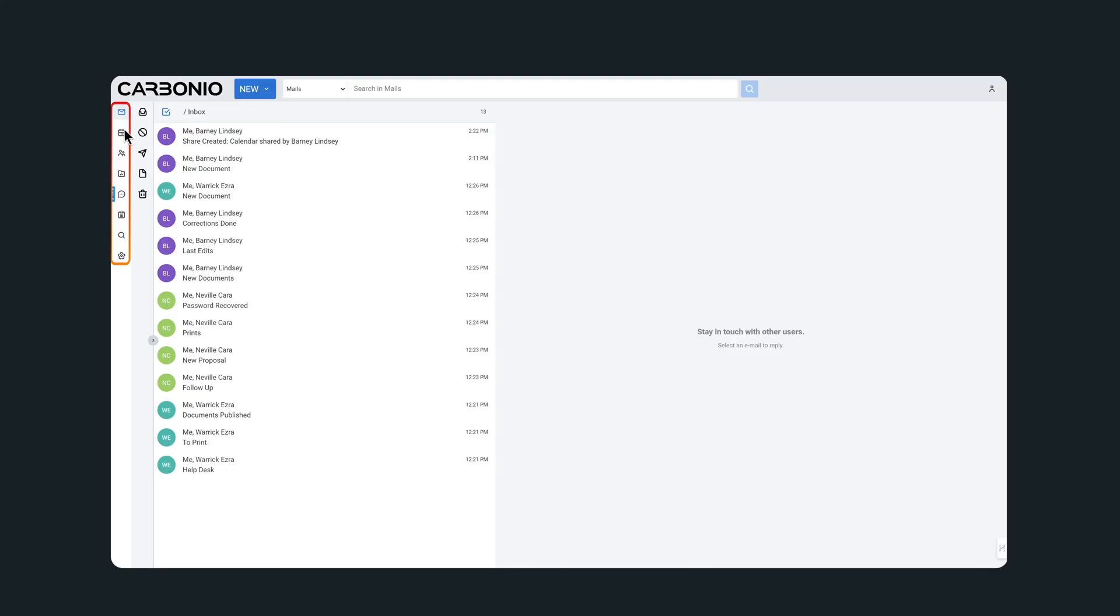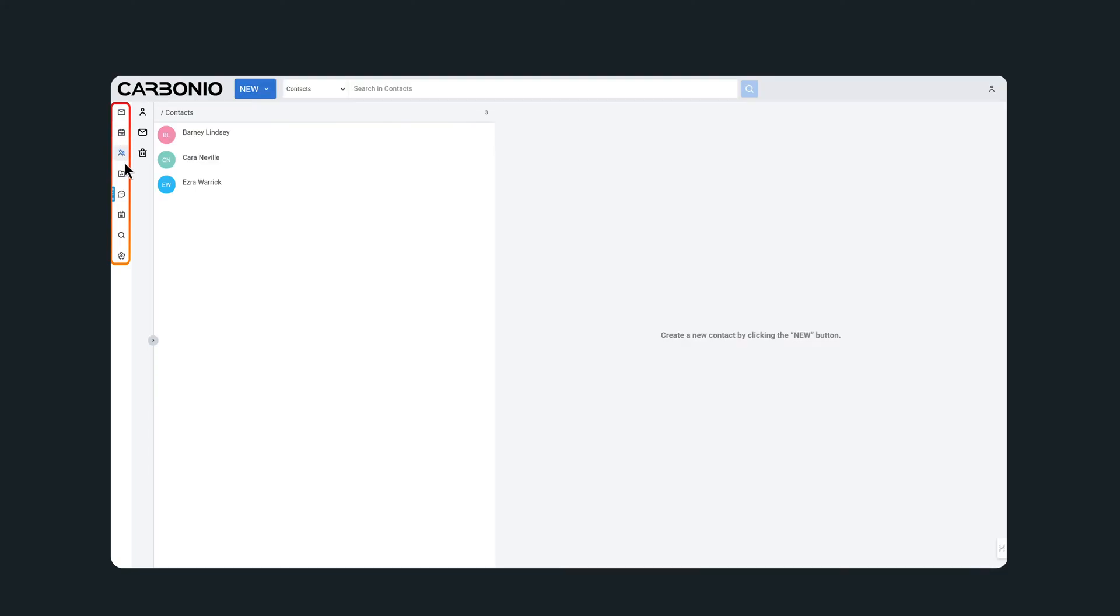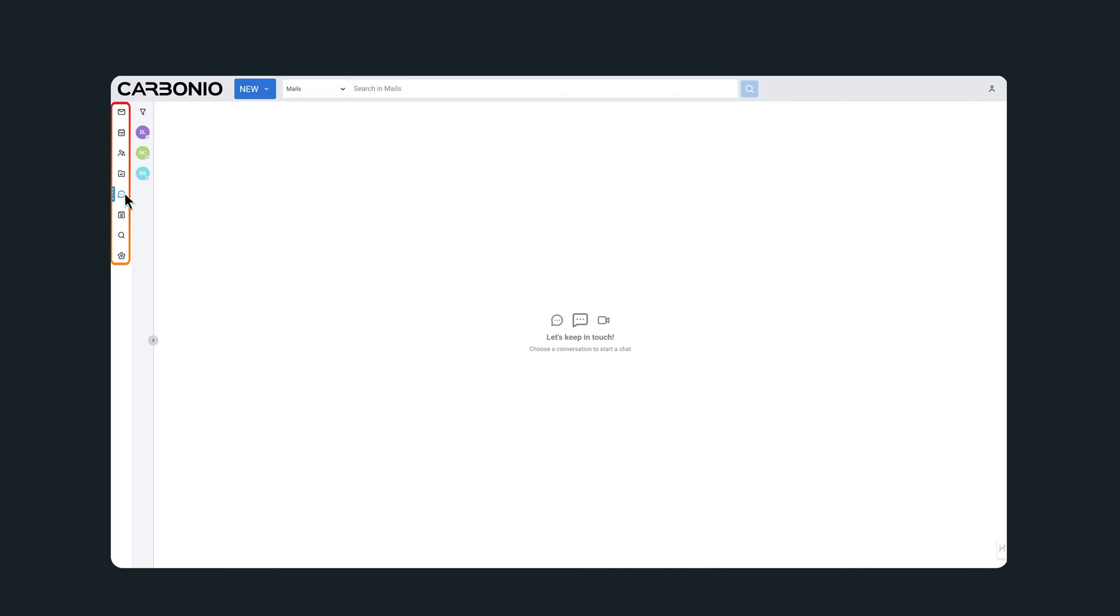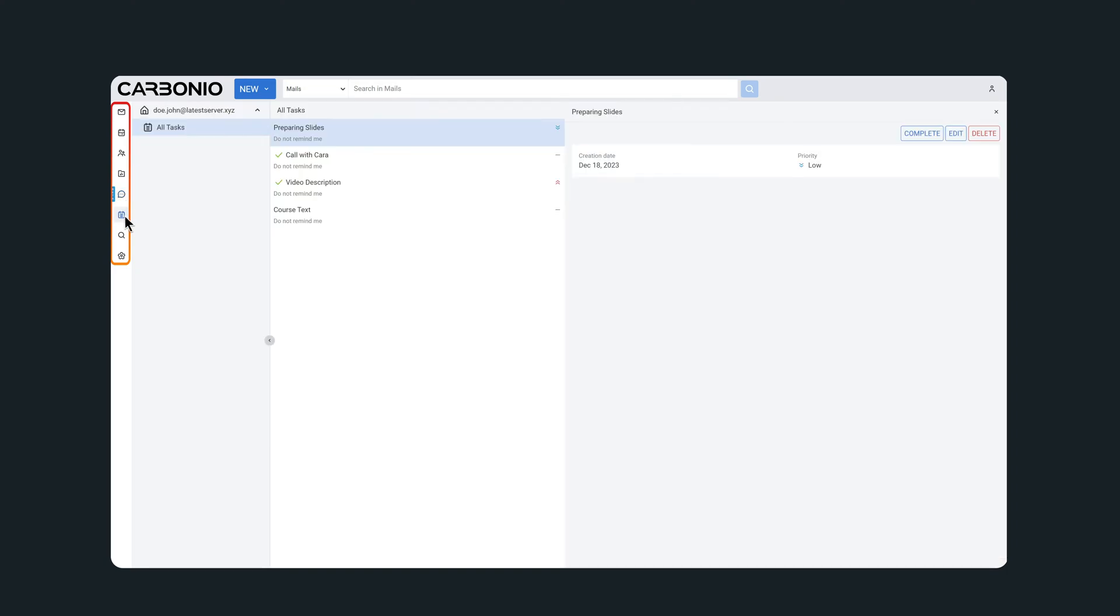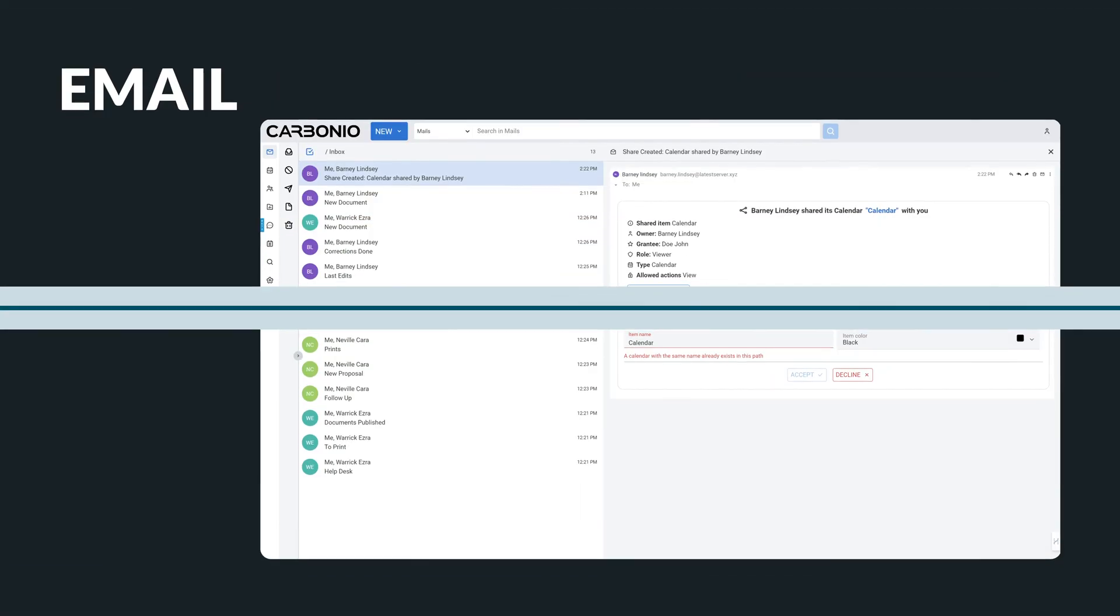including mails, calendars, contacts, file management, chats and video meetings, tasks, and a full-fledged search system. Let's see them all in action.